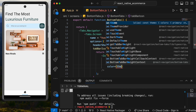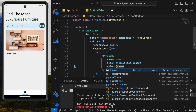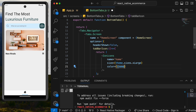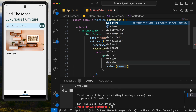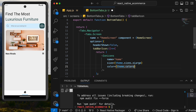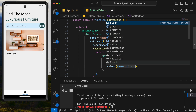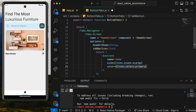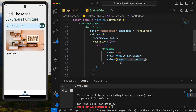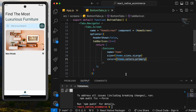We can also configure the color. We'll use colors.primary from our theme object. You can use any custom color if you prefer. Now we can see the styled home tab icon is shown.